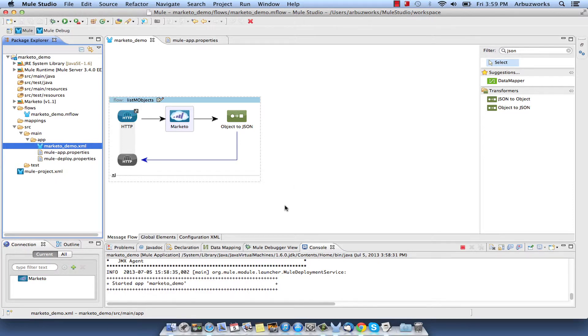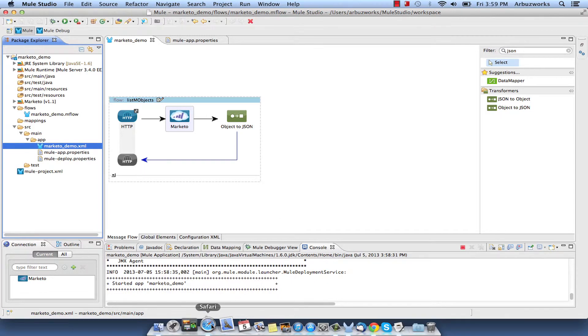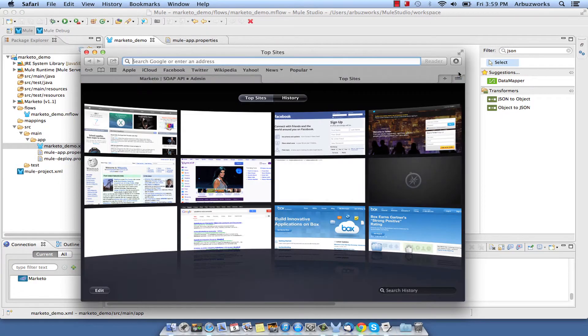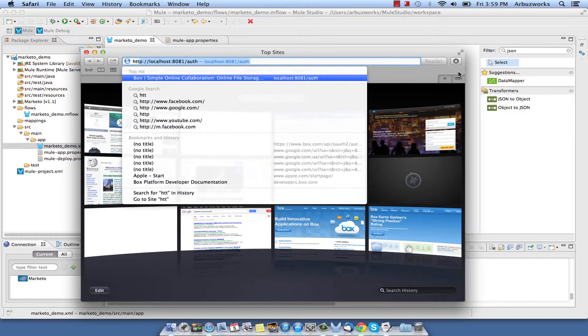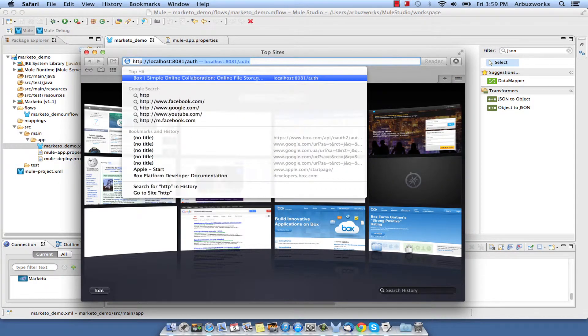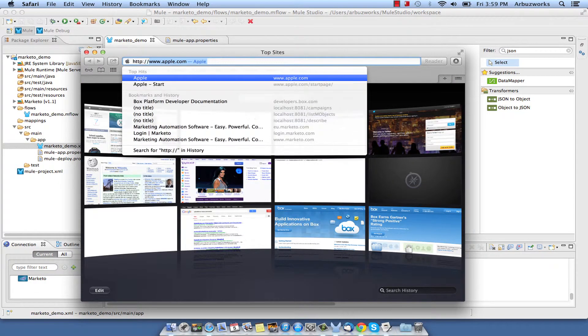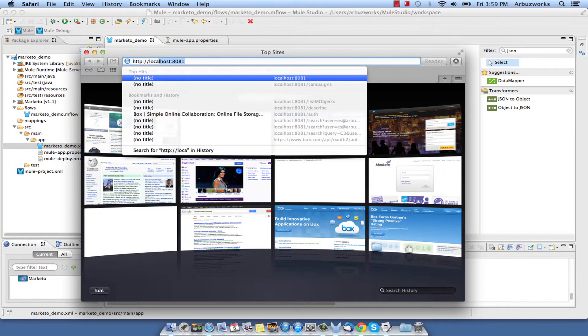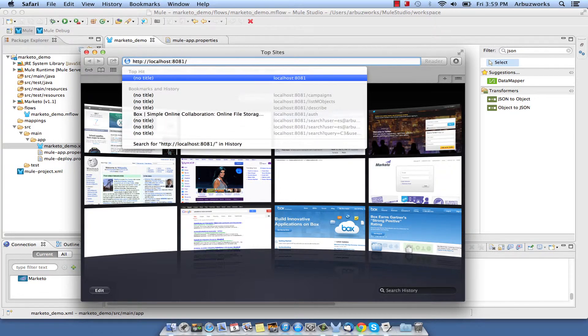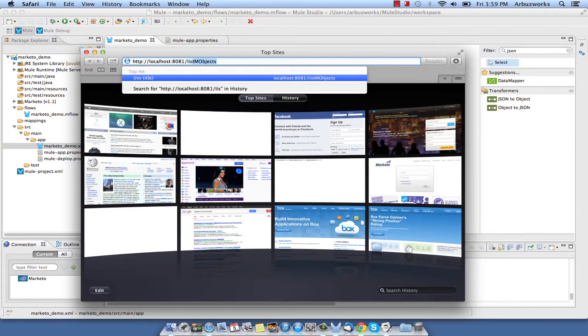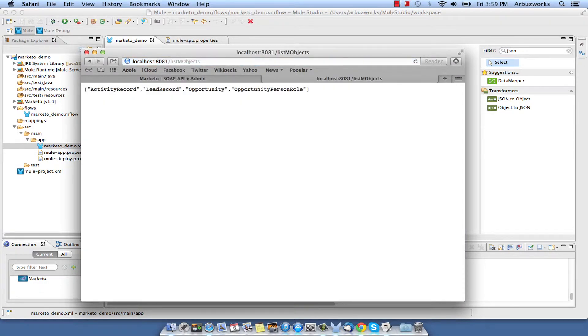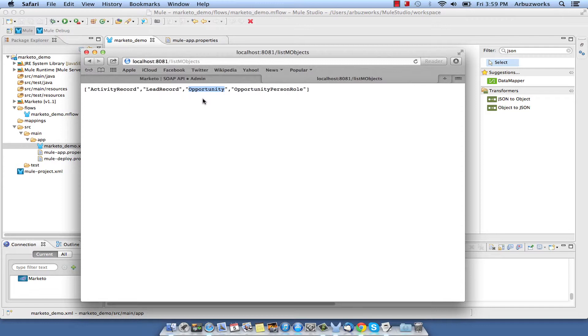To test List M-Objects Flow, please do the following steps. Open the browser and go to HTTP localhost port 8081 slash List M-Objects. You should see the following response in your browser. Note names of available M-Objects. We will build a Flow that loads description for one of them in the next step.